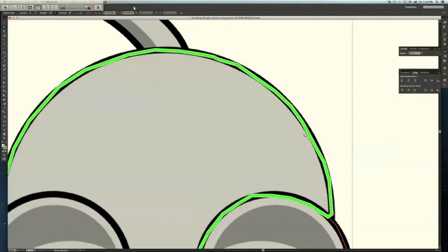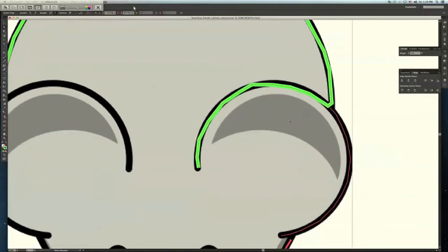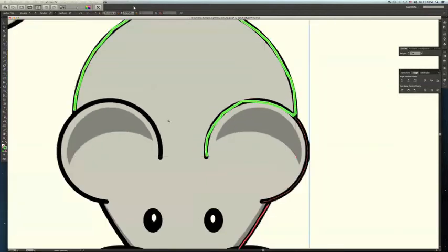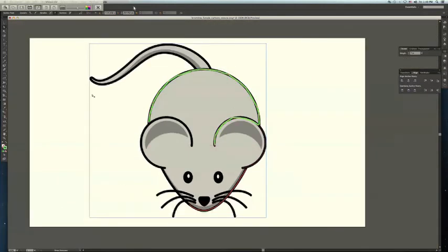But pretty much you go all the way around this and make your outline. And then you would have your mouse or drawing or whatever you want. Thank you.